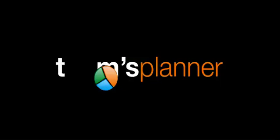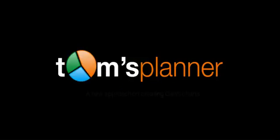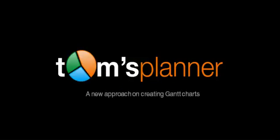Well, that pretty much covers a typical process one might take with Tom's Planner. We hope you will enjoy using Tom's Planner and it will help you get control back over your project plannings. Thank you.